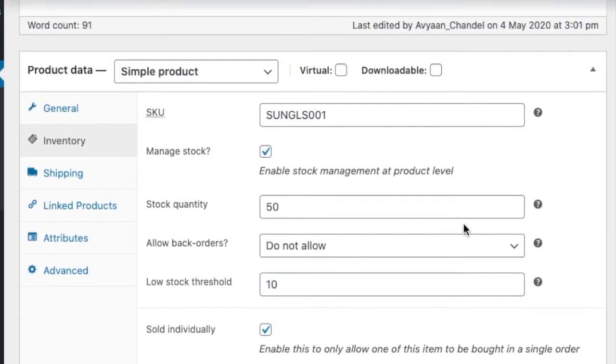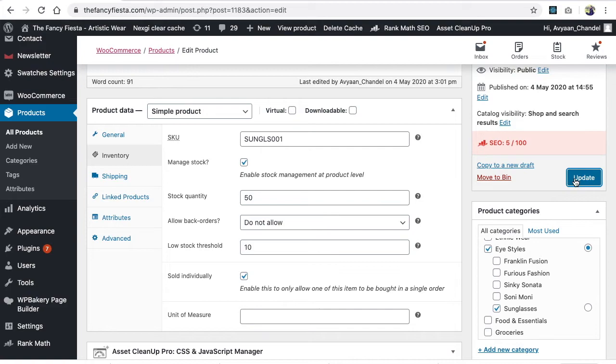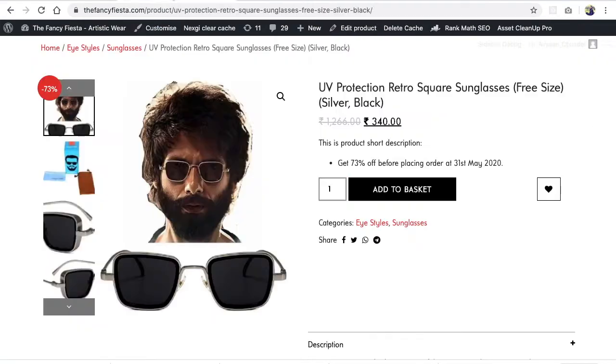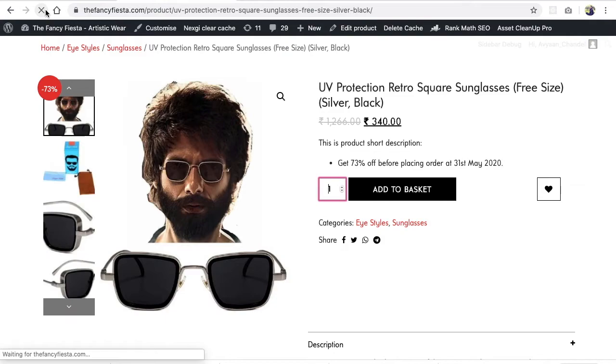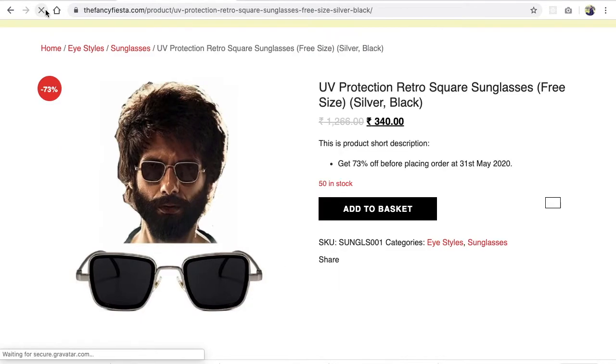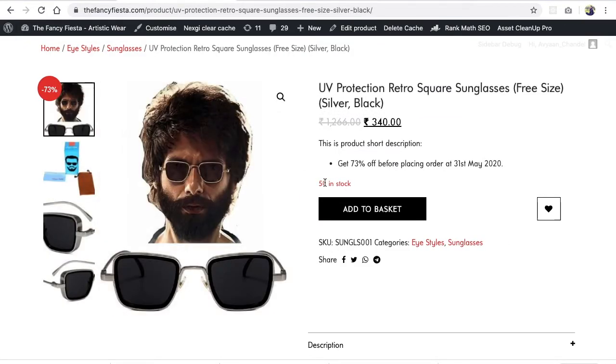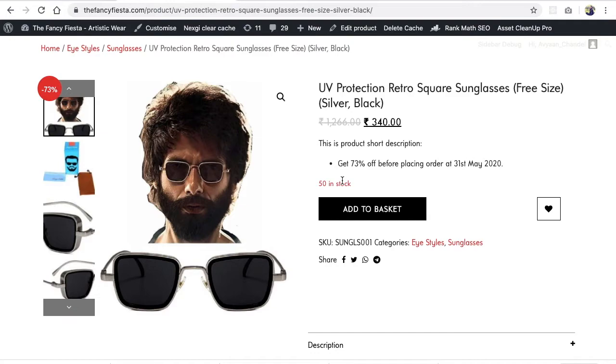Then we can simply update this. So we updated and we'll go on the website, we'll refresh this. So it's showing you 15 stock. It's also depend on the theme to theme like user or you can say developer has shown the inventory or not. Sometime some store owners don't want to show the inventory.